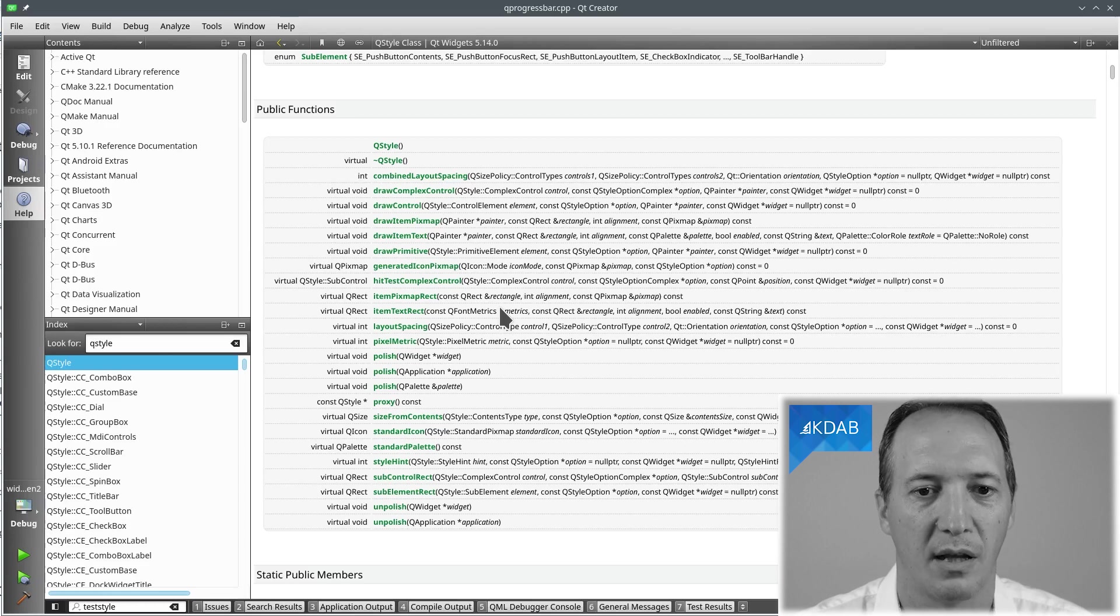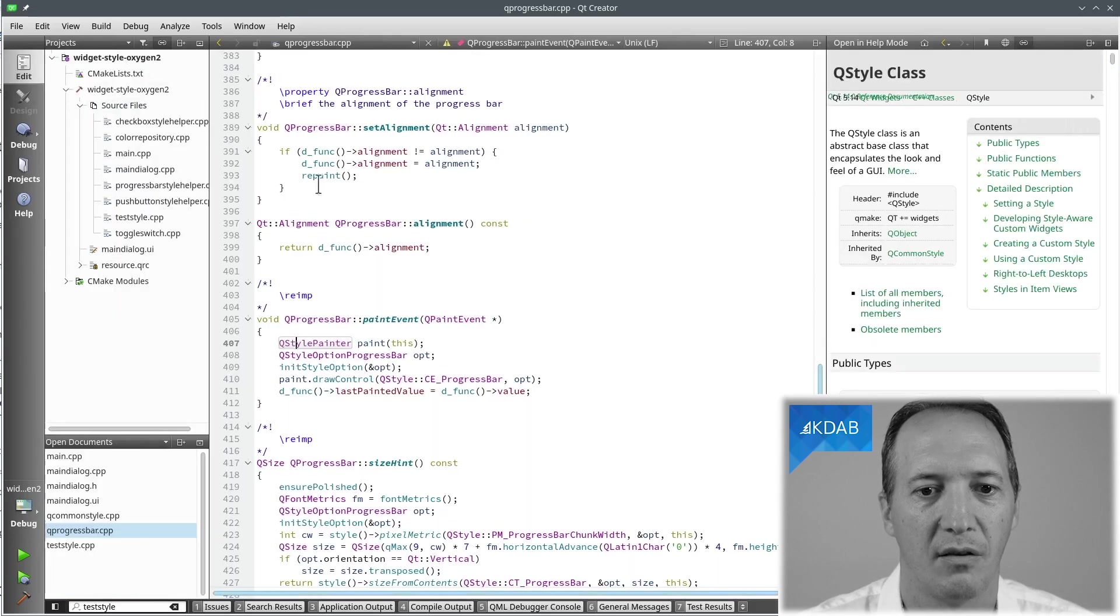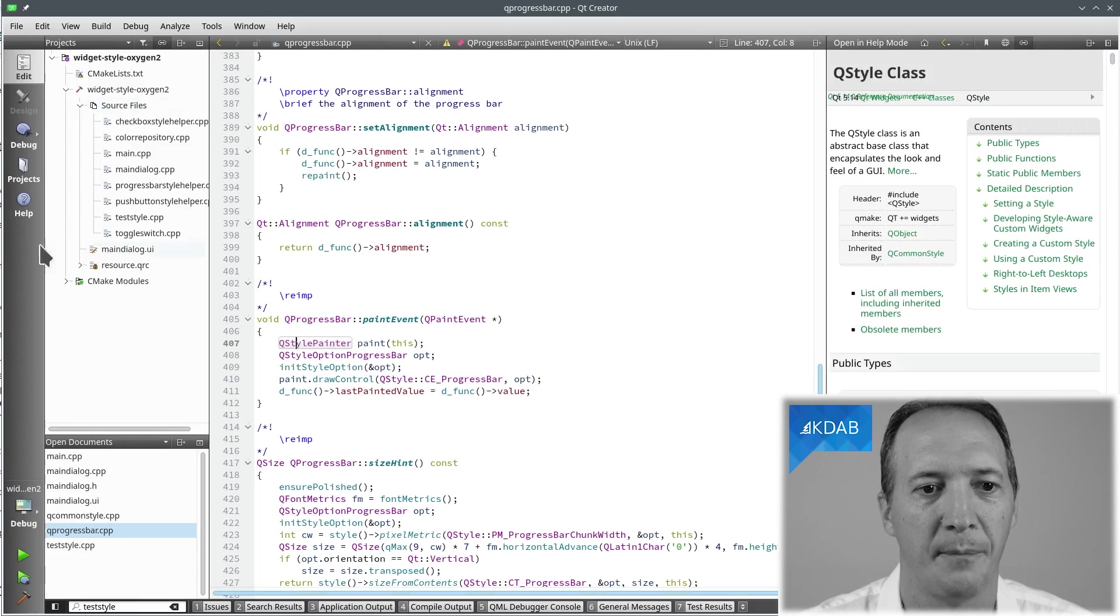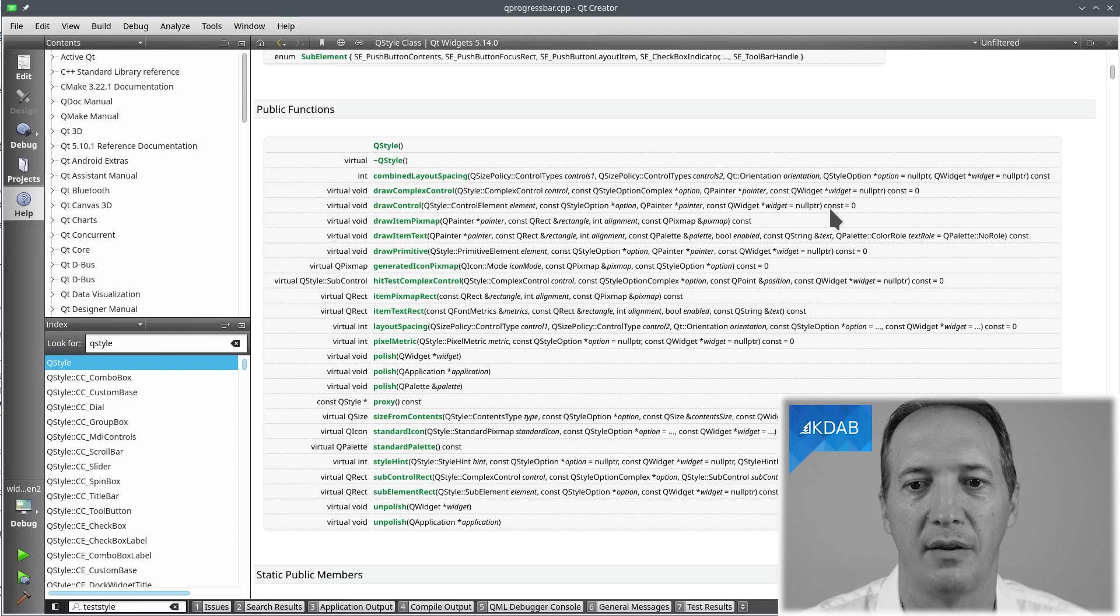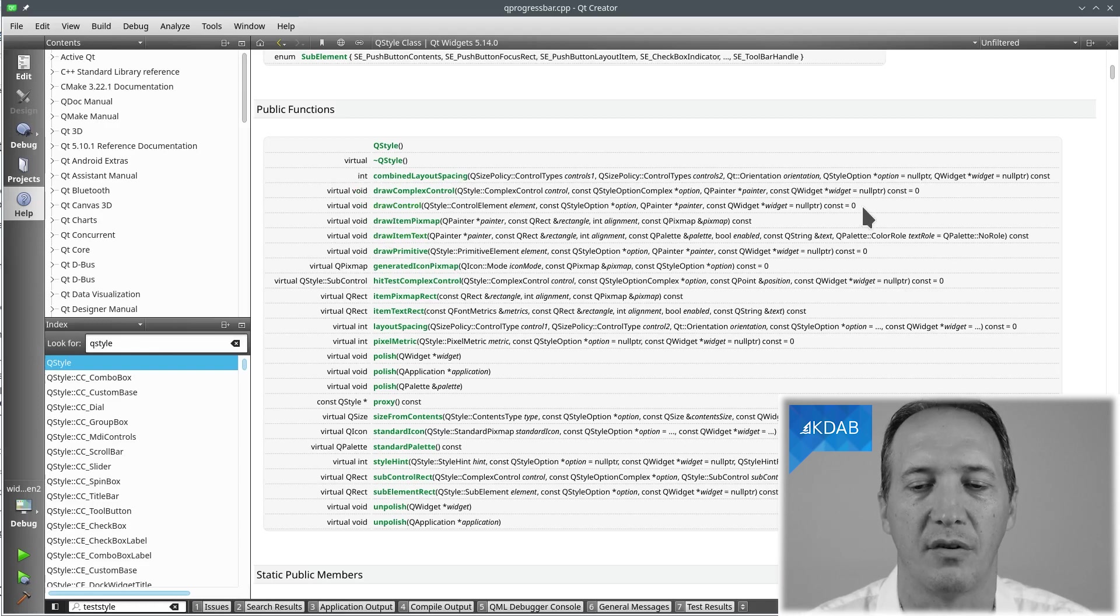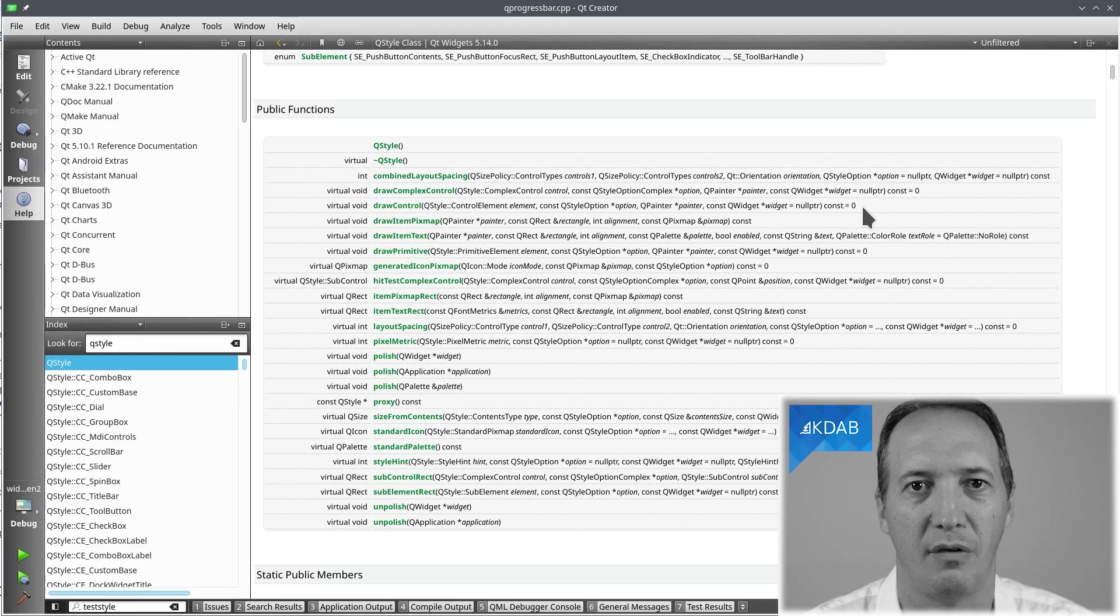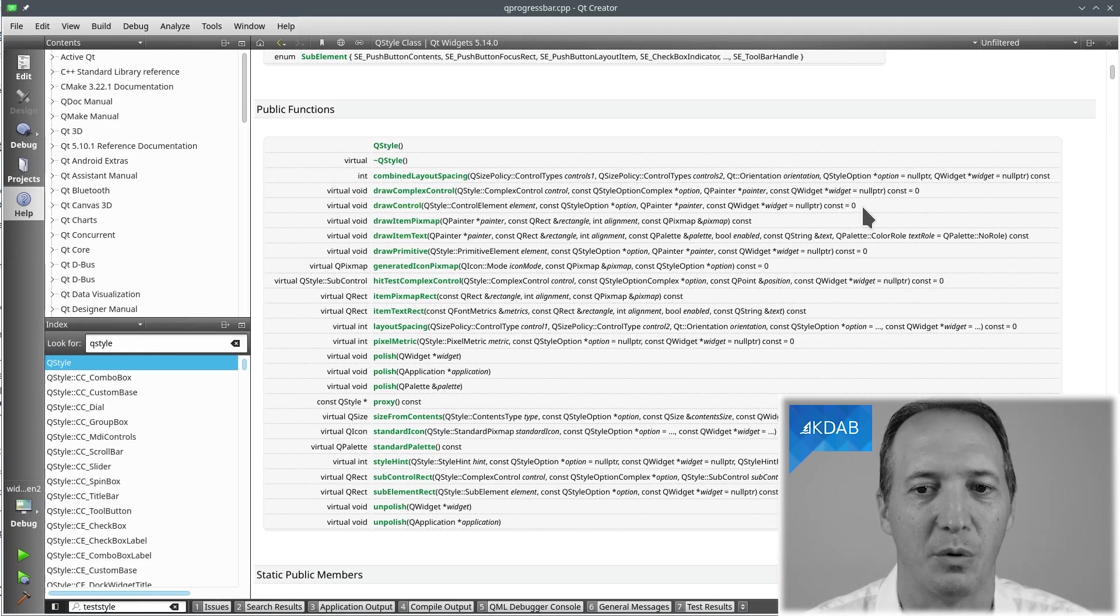We were looking at drawControl. That's drawControl here. This ends up in QStyle drawControl and at the very base class it's a pure virtual. So we would have to implement everything, every single bit of every widget. That would be a lot of work.